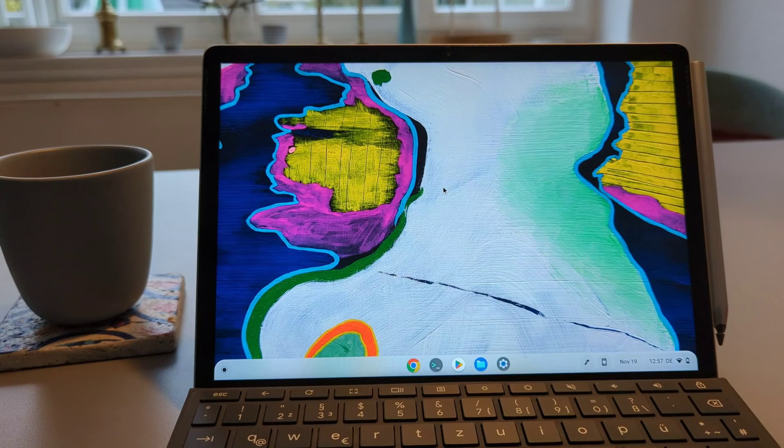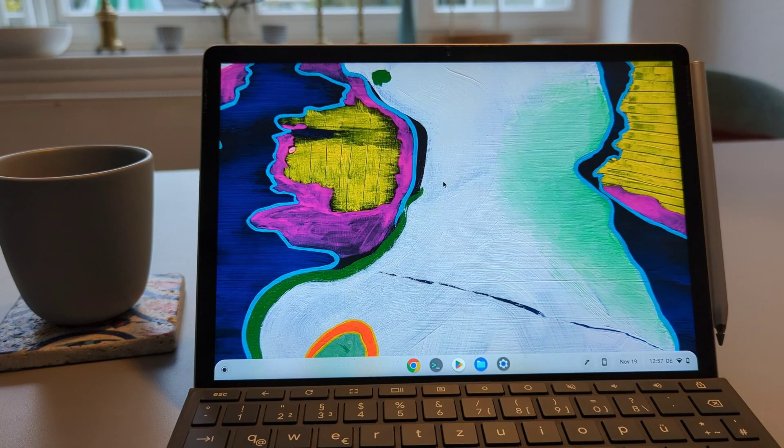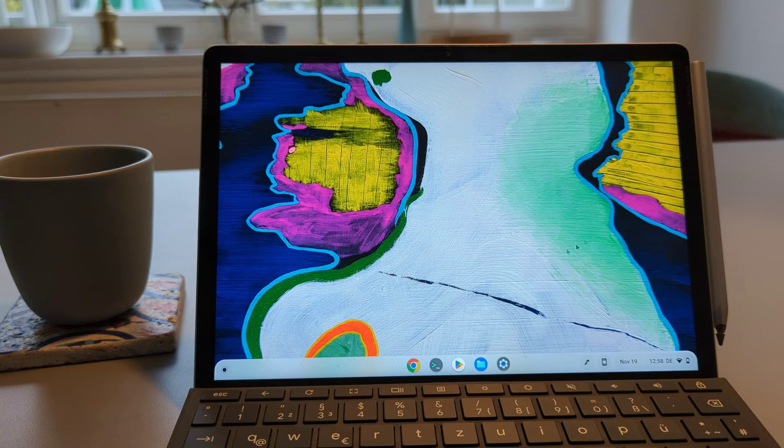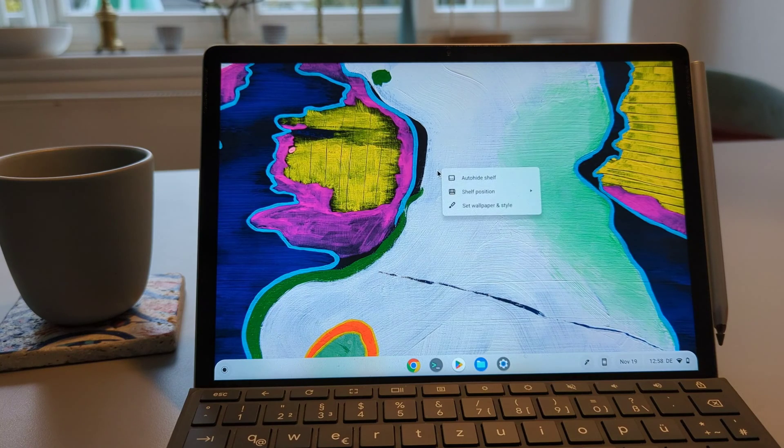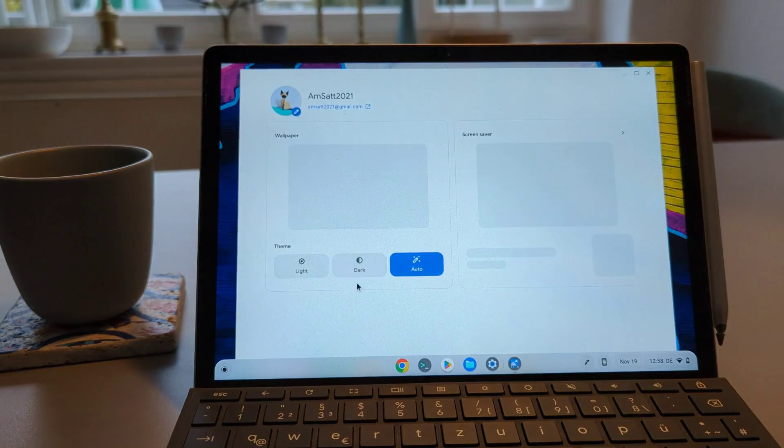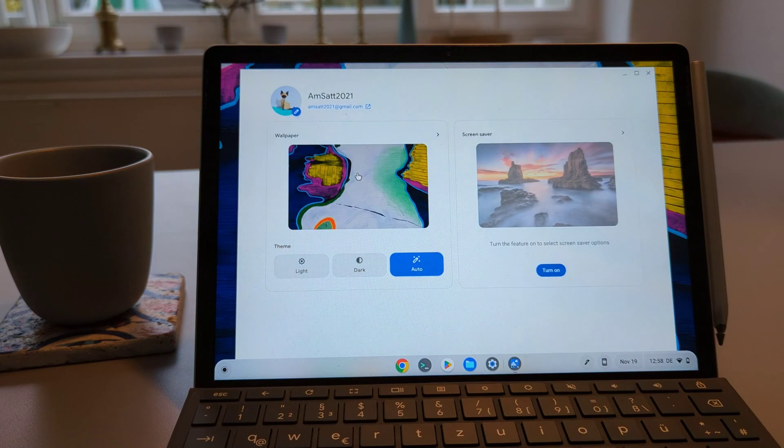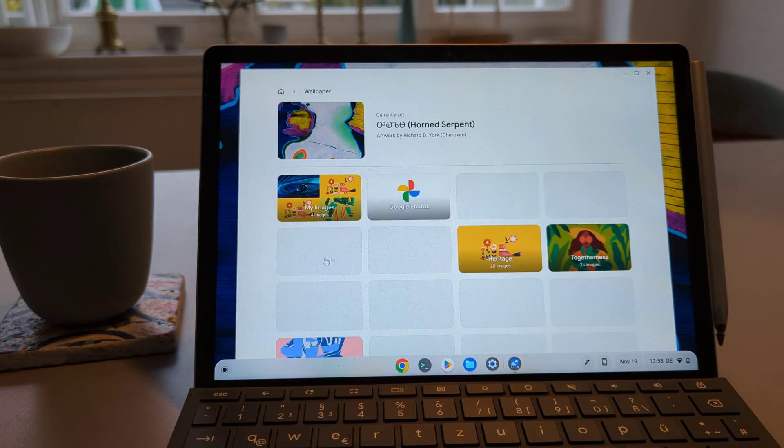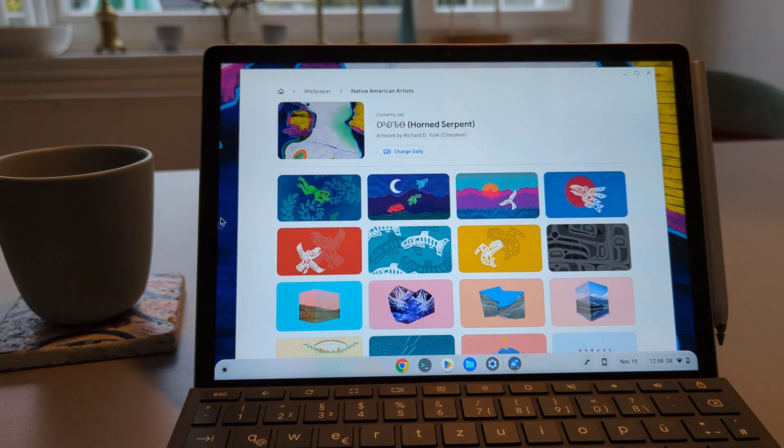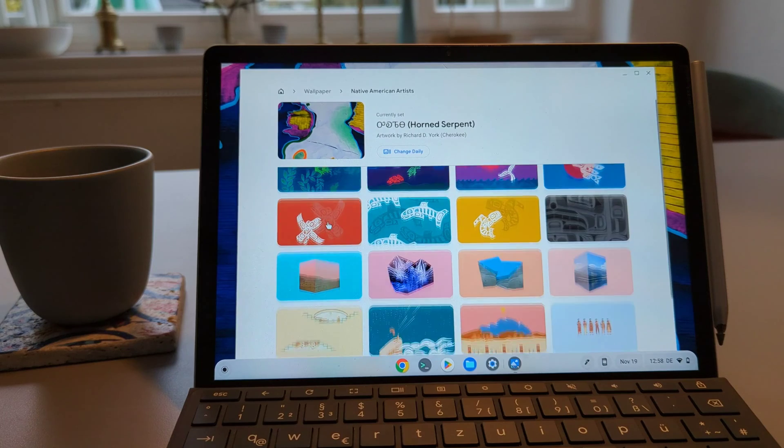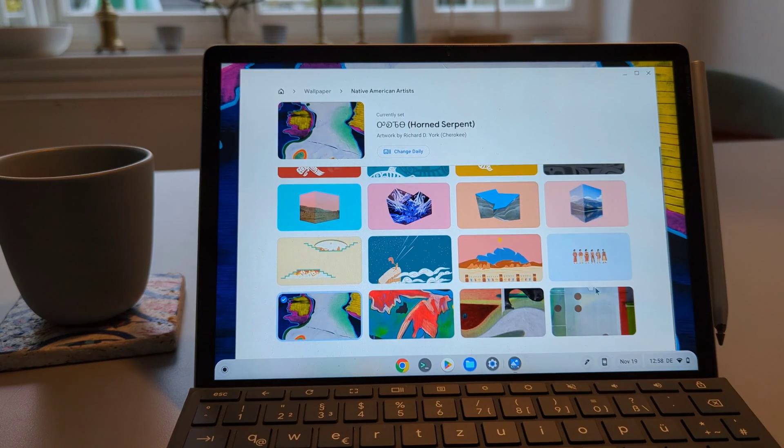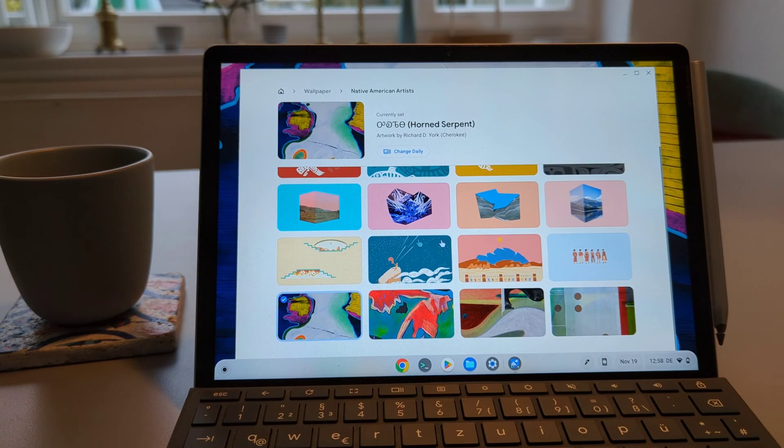The first new feature is a set of new wallpapers. Just right click on the desktop, go to the wallpapers and there you have a new wallpaper selection with Native American artists and I quite like them. I already have one of them on the background here. They are quite nice.